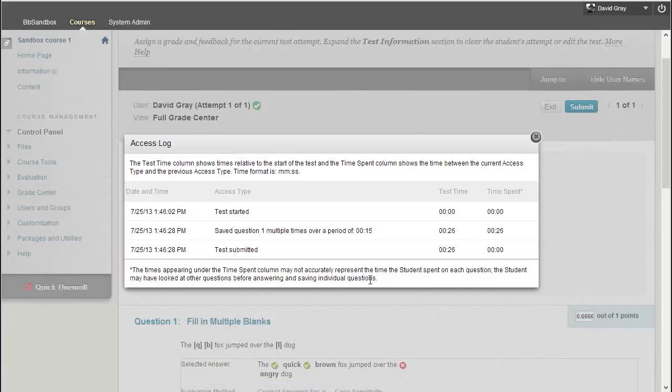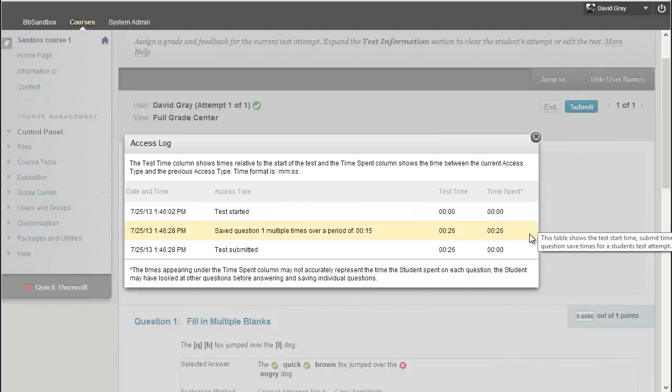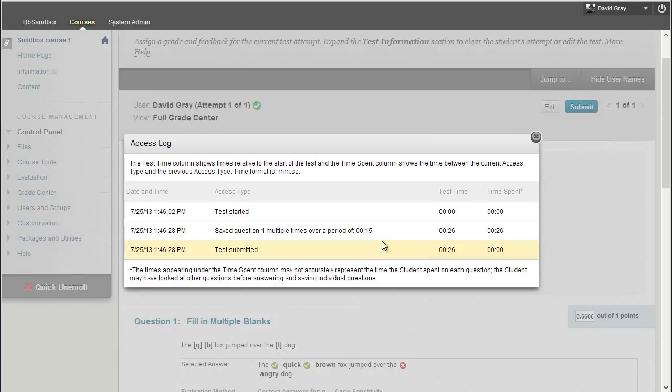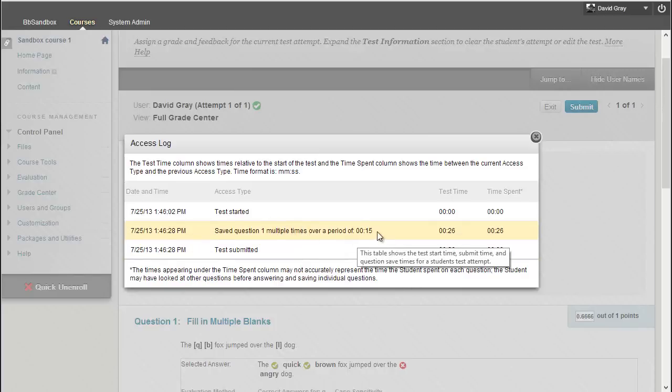For example, here in this case, it was a one-question test, and all at once, not that it mattered with only one question. Test started, here's when I answered it, and then I submitted it, but it's telling me that there were multiple changes to that question.